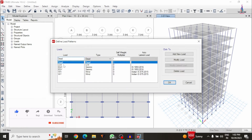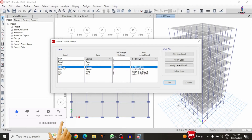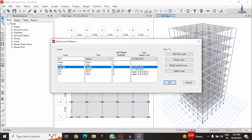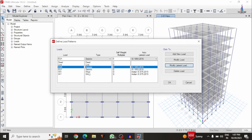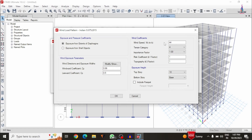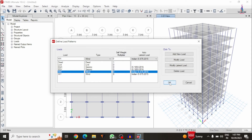Now I will show you the load cases. Click on Define, then Load Patterns. For this building structure I have taken dead load and live load under gravity loads. Under lateral loading I have taken earthquake loading and wind loading. The earthquake load in the X direction is Zone 5 seismic condition with medium soil. Wind loading is 44 meters per second with terrain category 4 and importance factor 1.